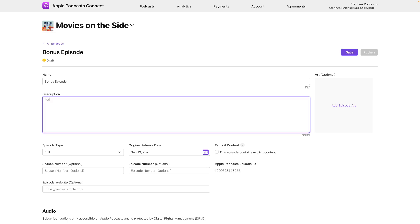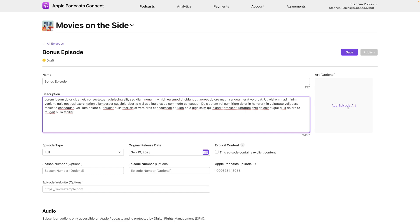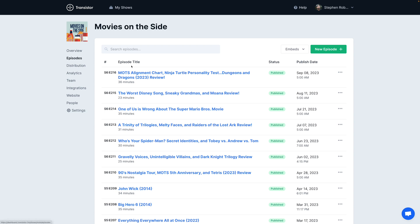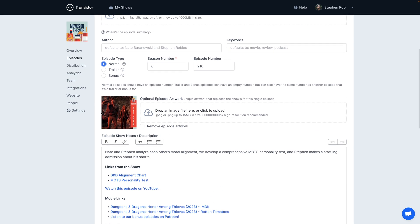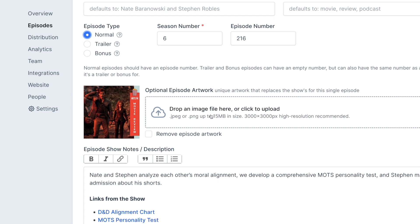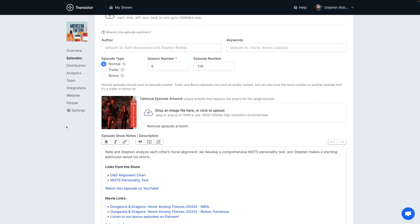On the blank episode page, you can add a description for the bonus content, and importantly you can add custom episode artwork. For bonus content uploaded directly into Apple Podcasts, you need to add the custom episode artwork in the dashboard. But if you have a public podcast with a normal host like Buzzsprout or Transistor, the custom episode artwork actually comes from your host — you upload it there and once Apple Podcasts grabs the episode from the RSS feed, that artwork will show up in the app.